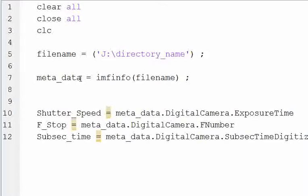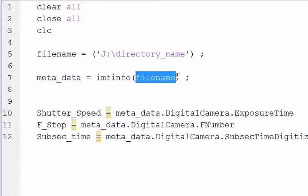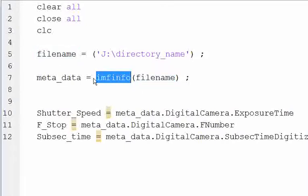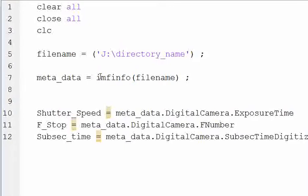We define metadata as imfinfo and then use our file name that we defined here. This function is going to get you all the metadata for your image. It's a pre-made function in MATLAB.